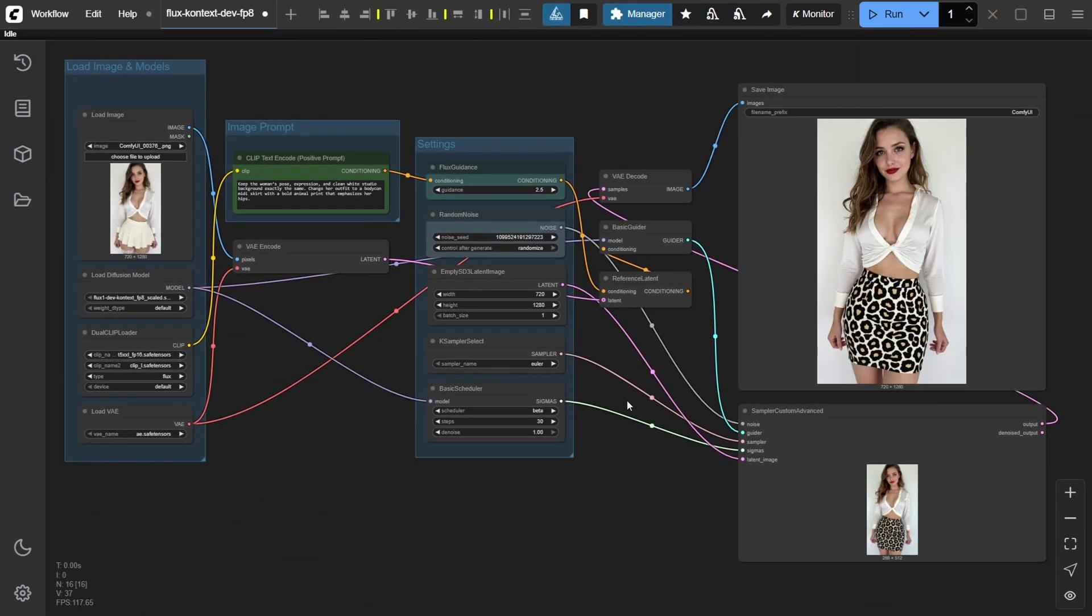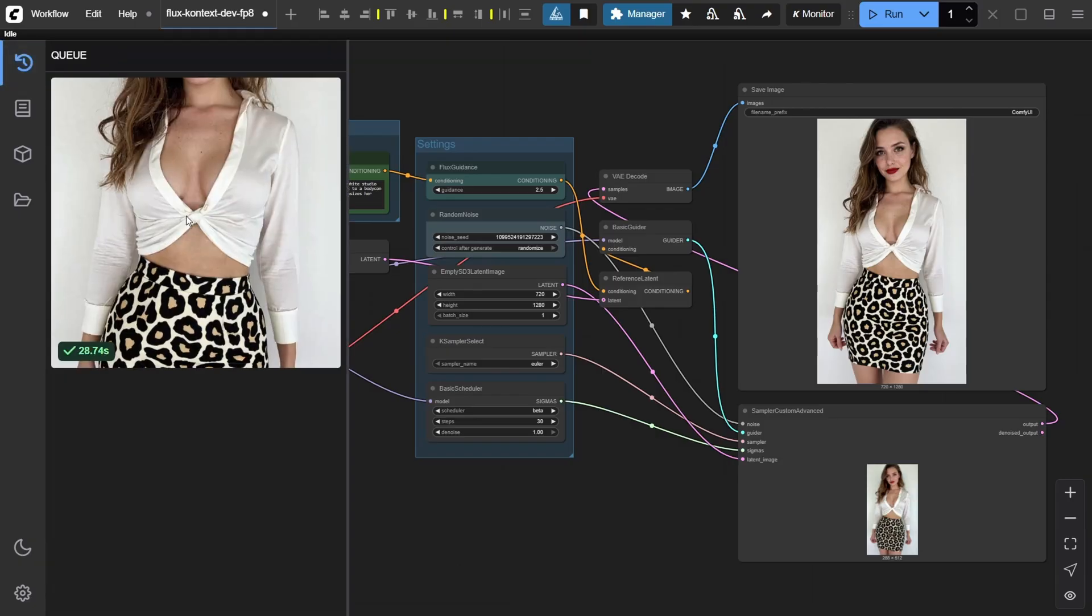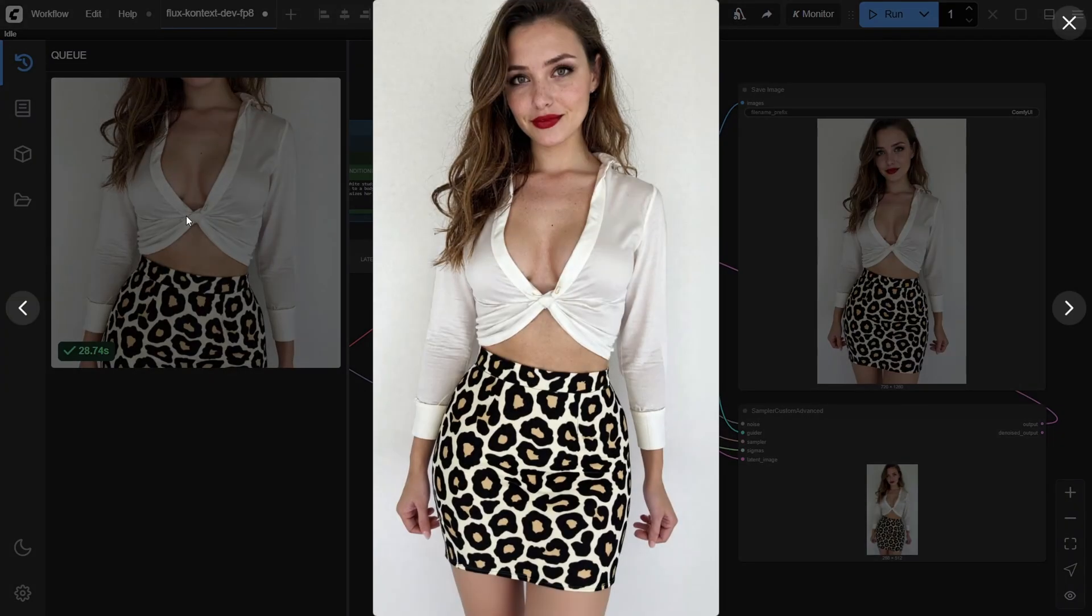Flux Context will process your prompt, apply the outfit change, and keep everything else just the way you asked. On an RTX 4090, the result should be ready in about 30 seconds.